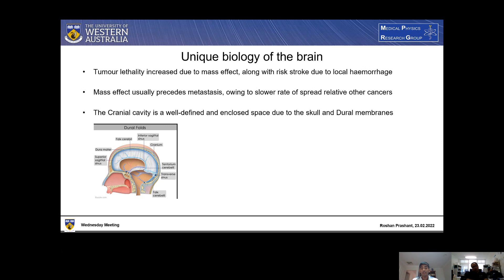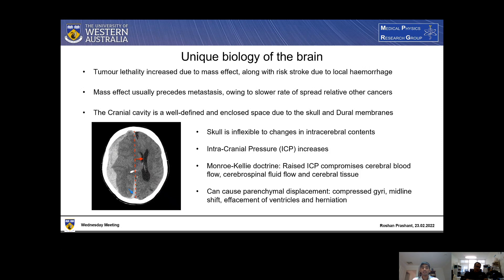The cranial cavity is a well-defined and enclosed space, due to the presence of the skull as well as dural membranes, as can be seen in this image. This results in the cranial cavity being quite a closed-off space from the rest of the body. As a result, the skull is relatively inflexible to changes in intracerebral contents. Hence, if there is a tumor in the brain, it increases the intracranial pressure. Under a set of rules known as the Monroe-Kelly doctrine, a raised intracranial pressure compromises cerebral blood flow, cerebrospinal fluid flow, and the cerebral tissue itself. Under what's called parenchymal displacement, the gyri of the brain — the ripples observed on the outside of the brain — can become compressed.